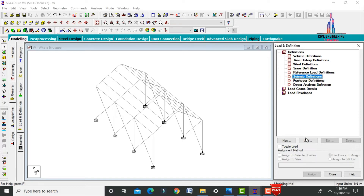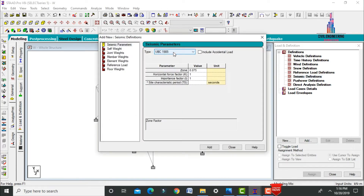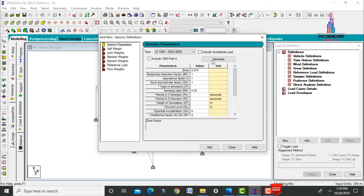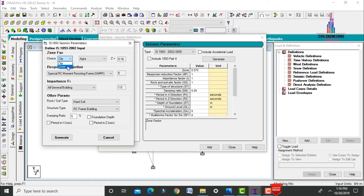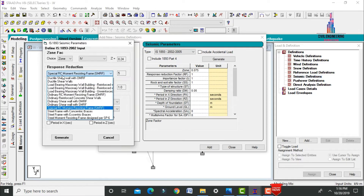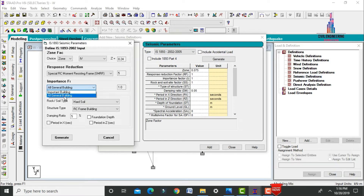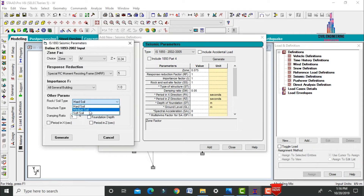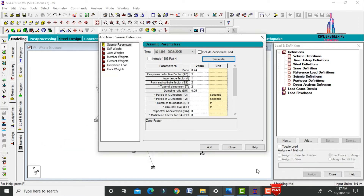Select Definition, then Seismic Definitions, and click Add. Select IS code IS 1893 and click Generate. I am selecting Zone 4 with a factor of 0.24, and selecting Special RC Moment Resisting Frame. Set the importance factor for general buildings, structure type as steel frame building with medium soil condition, and damping ratio of 0.05. Click Generate.